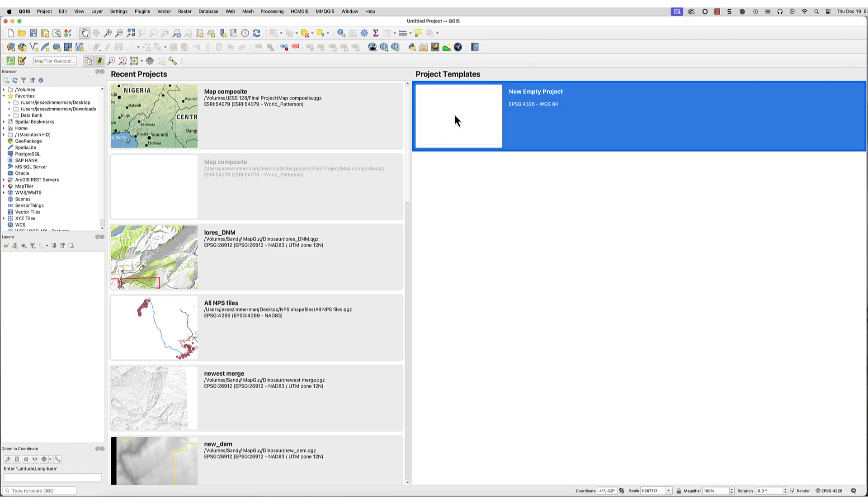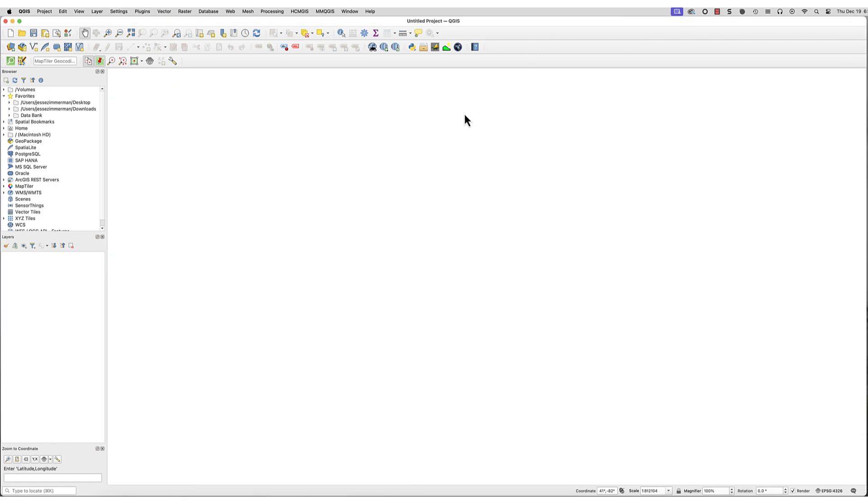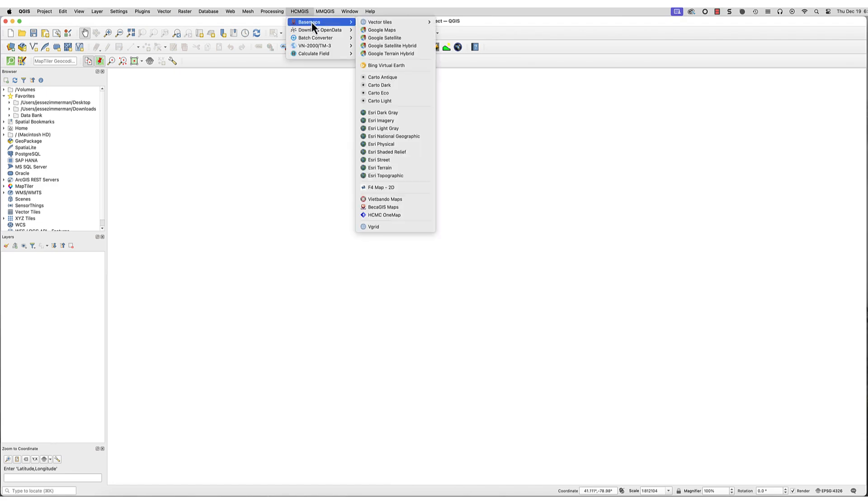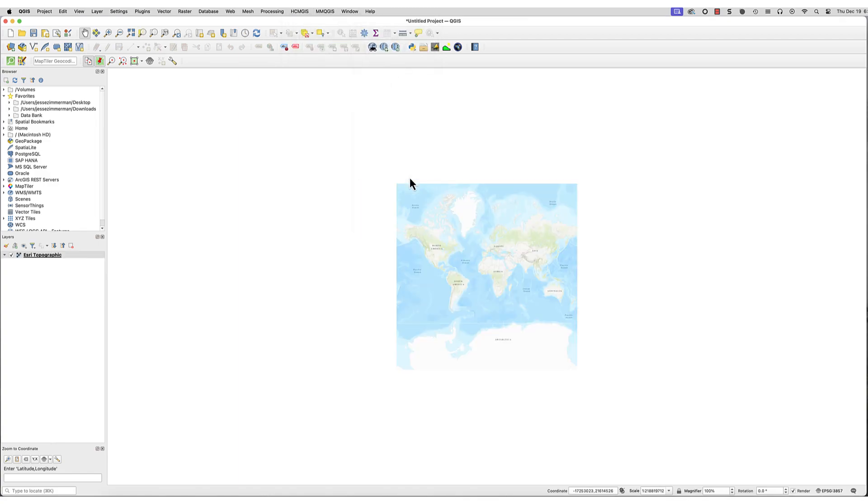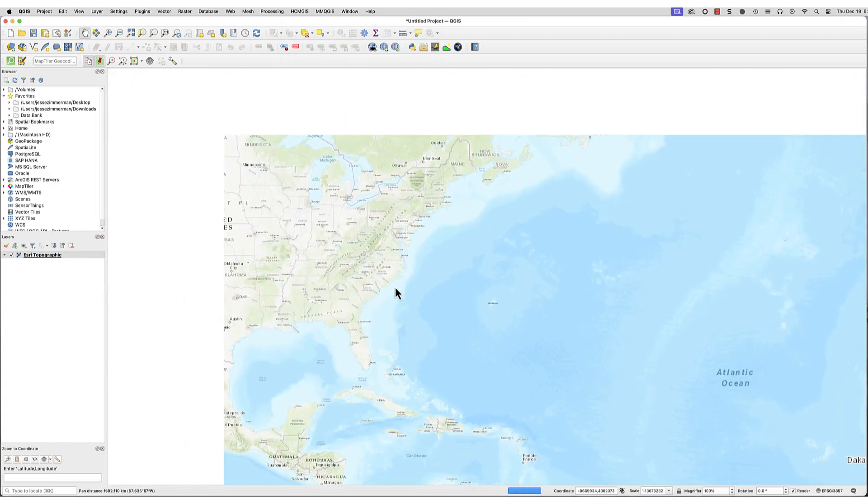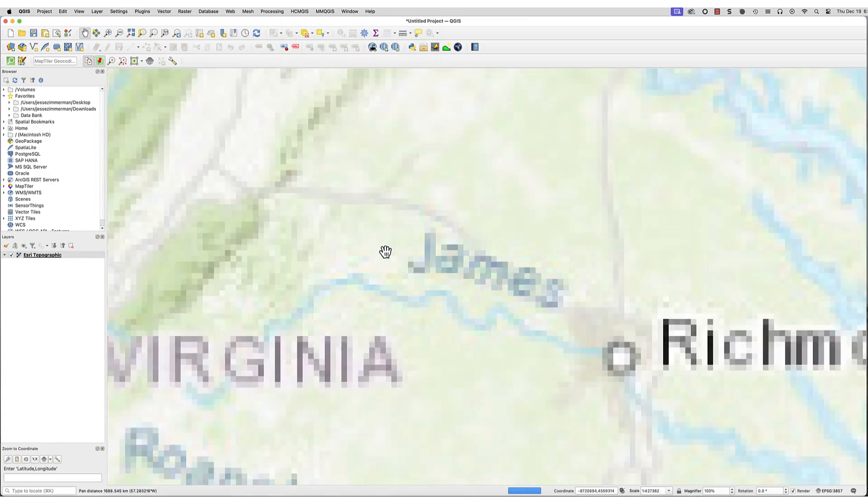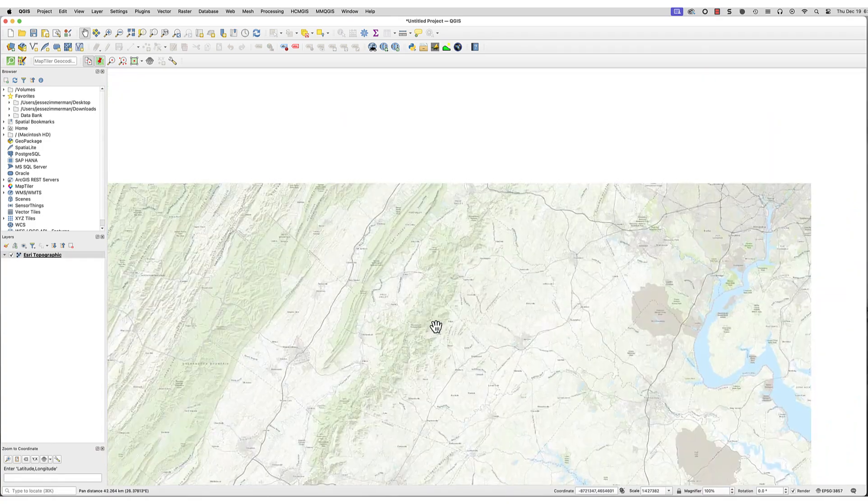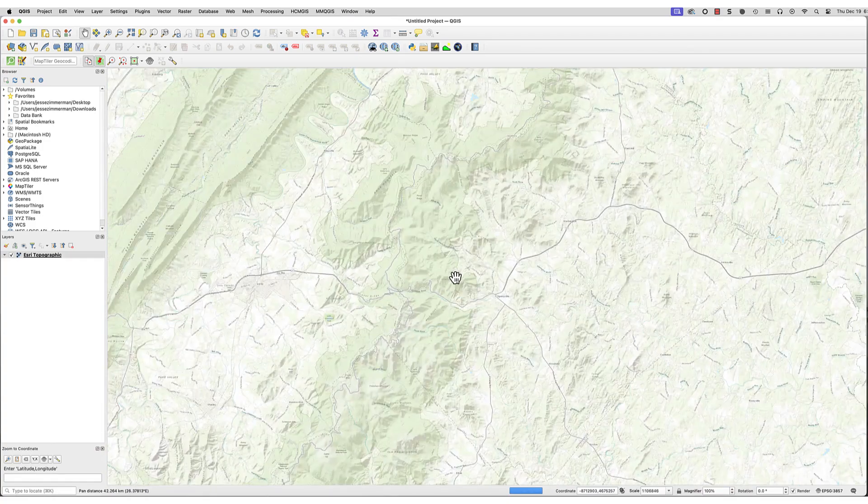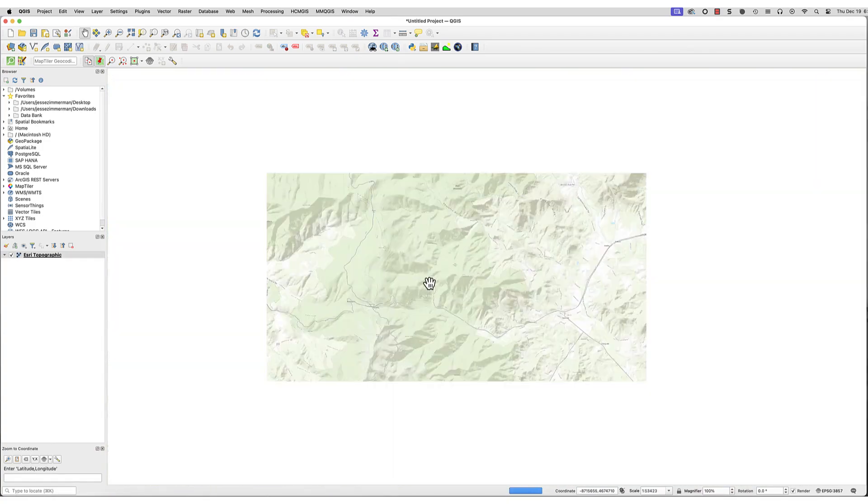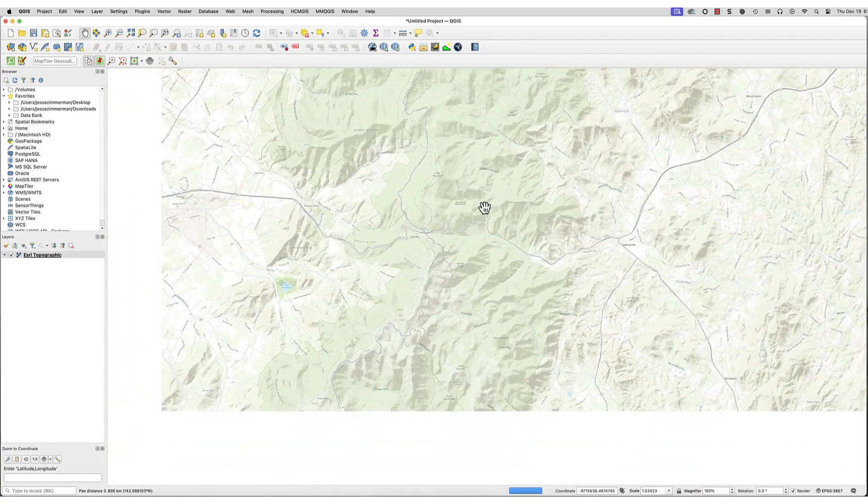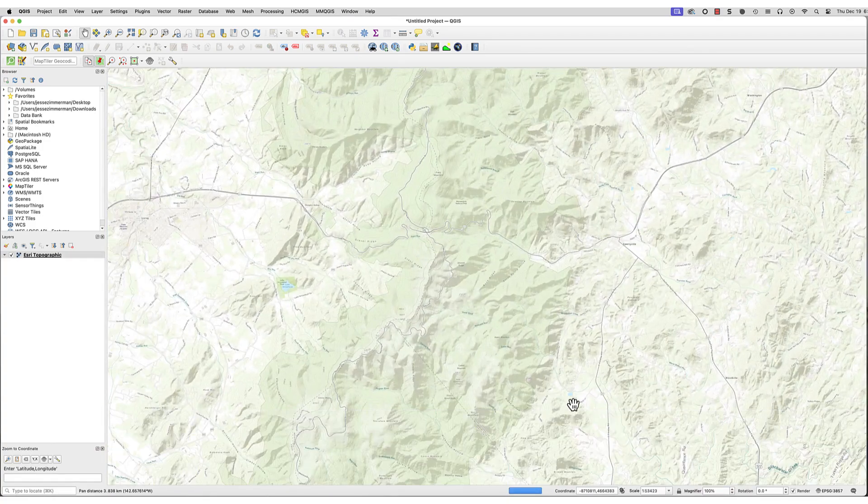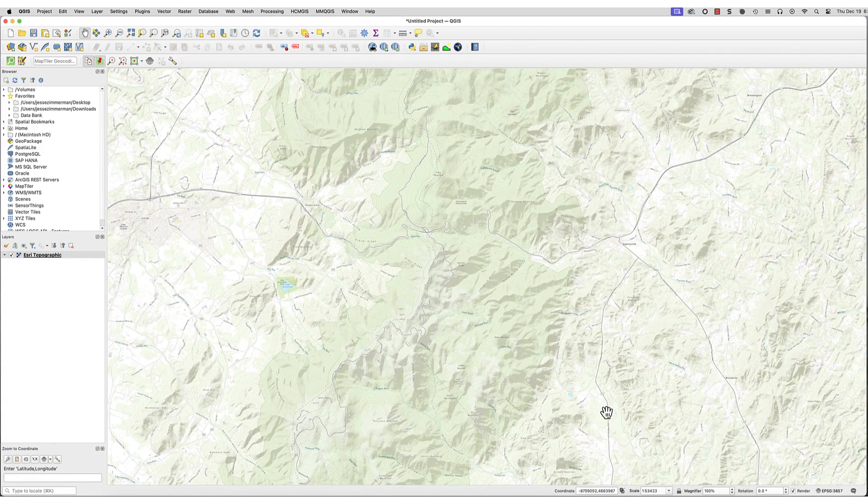Create a new QGIS project and load a base map of your choice. You can use XYZ tiles or the Quick Map Services or other base map plugins. For this tutorial, I'll use the HCMGIS plugin and load the Esri topographic map. Zoom in to the area of interest. I've chosen a section of Shenandoah National Park in Virginia, where I used to go hiking.